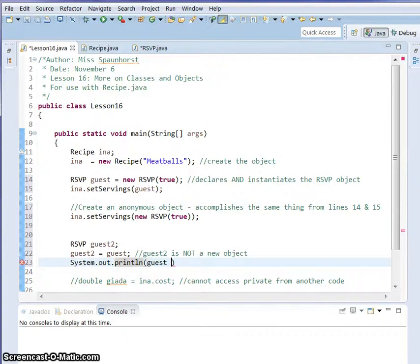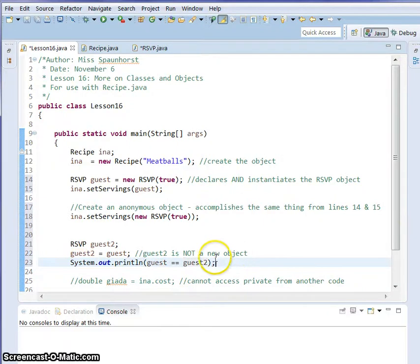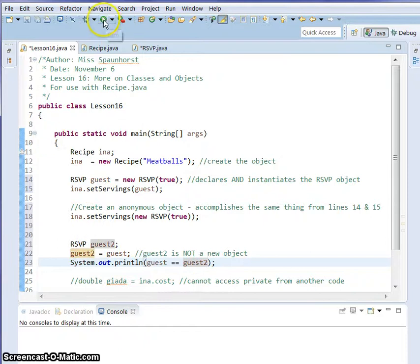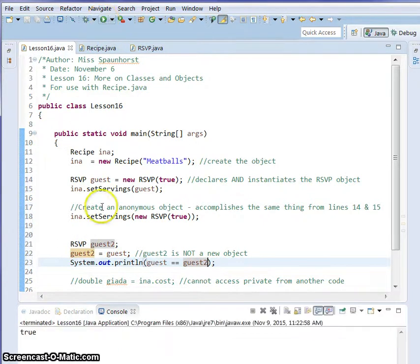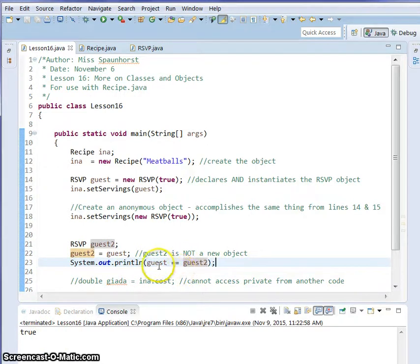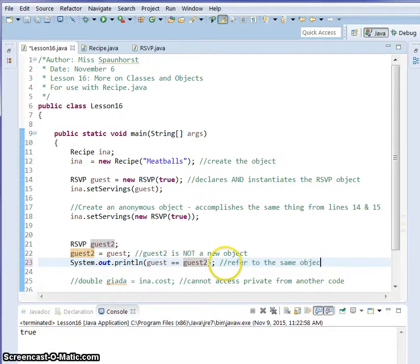We're going to see if guest is equal to guest2. And remember, when you're running a test, it's double equals, not just one. One equals, you're setting something equal to something else. Two equals, you're testing to see if they're equal. Go ahead and click run. And it's true. Guest is the same thing as guest2. What this is not saying is that they're the same thing with the same answer. They're saying that they refer to the same object.